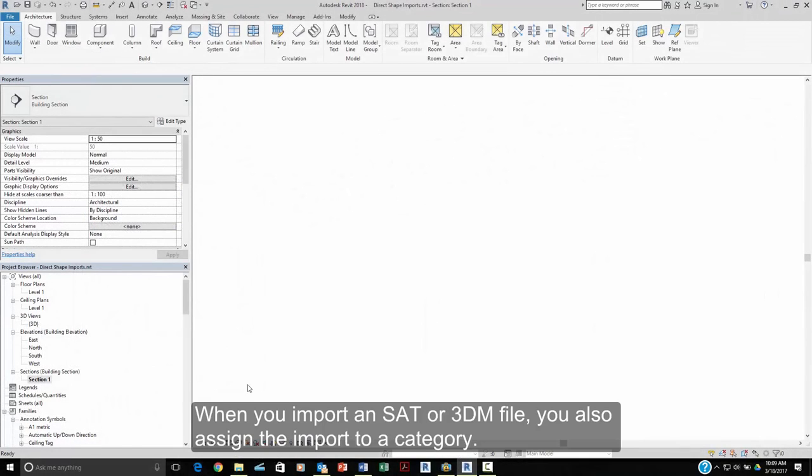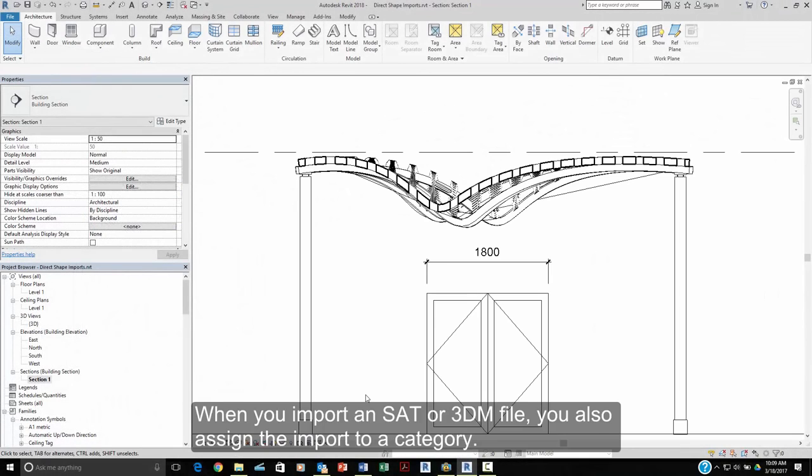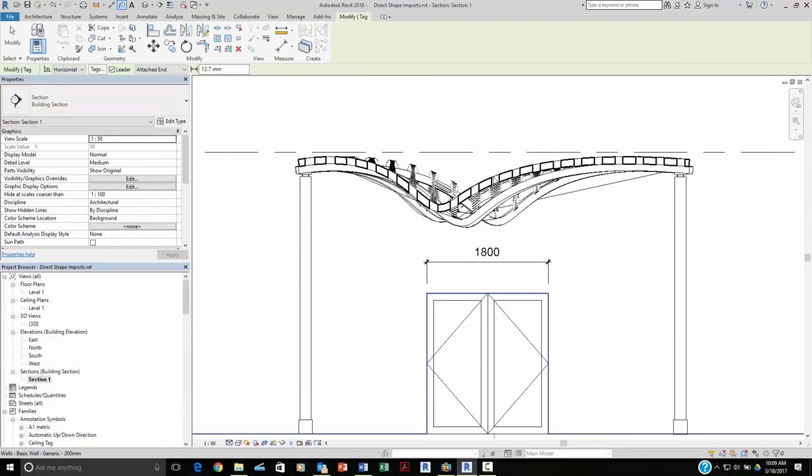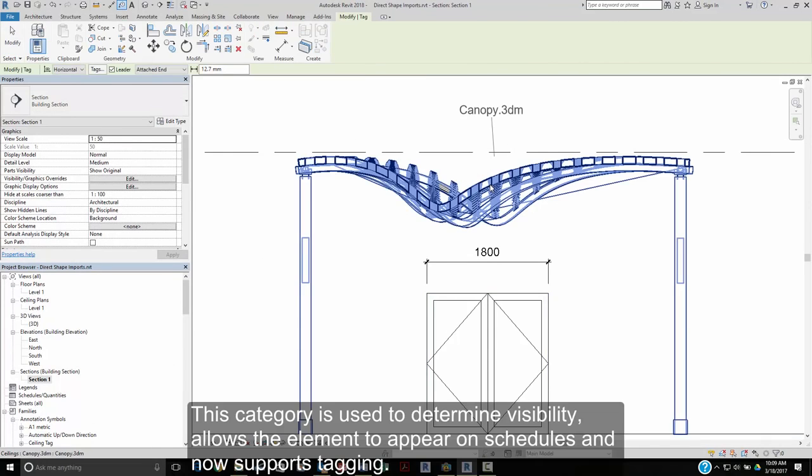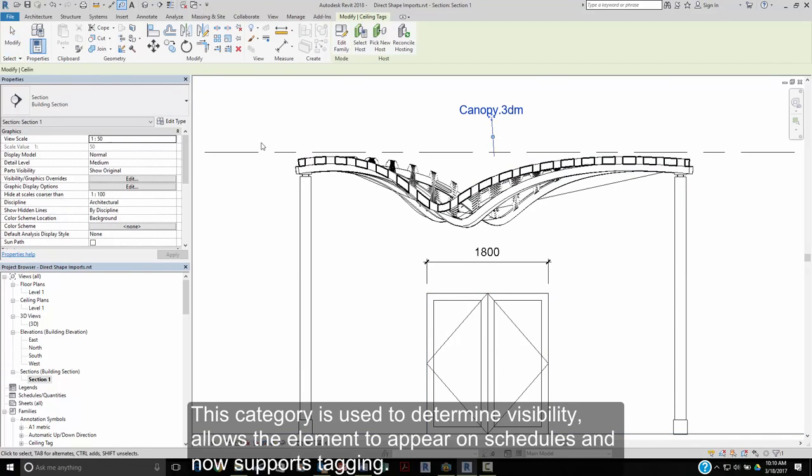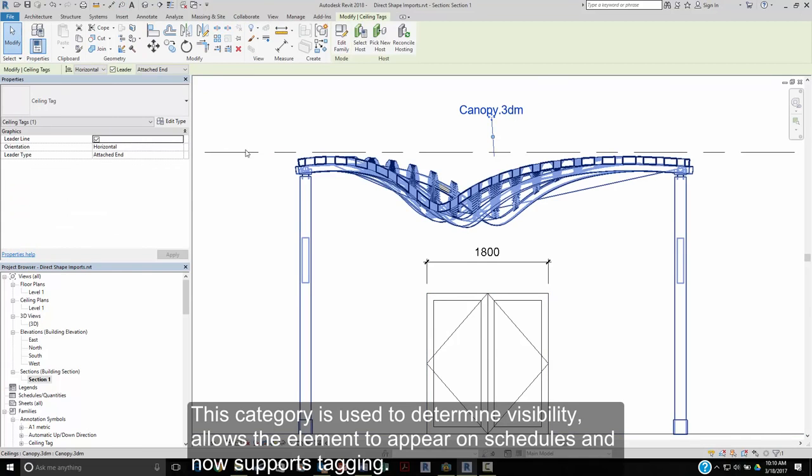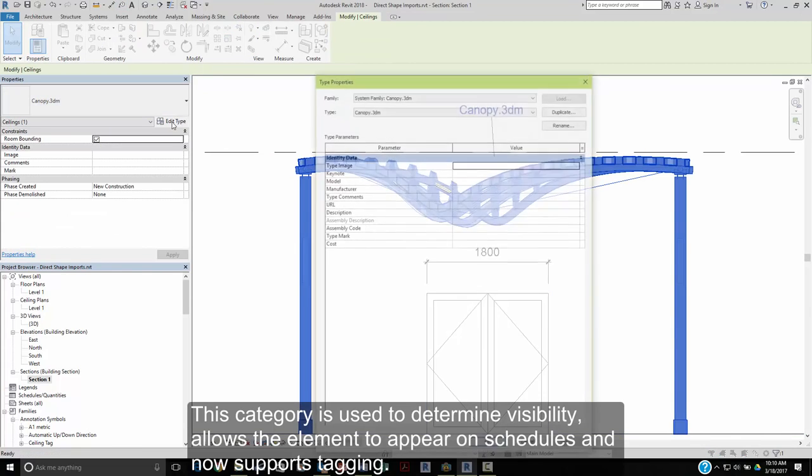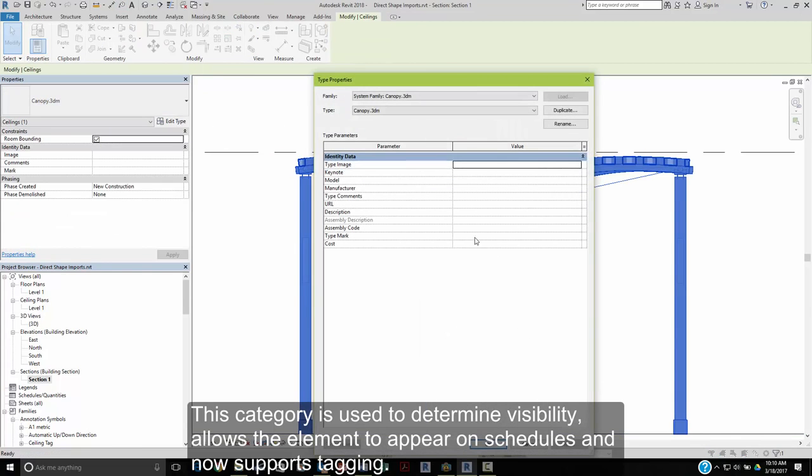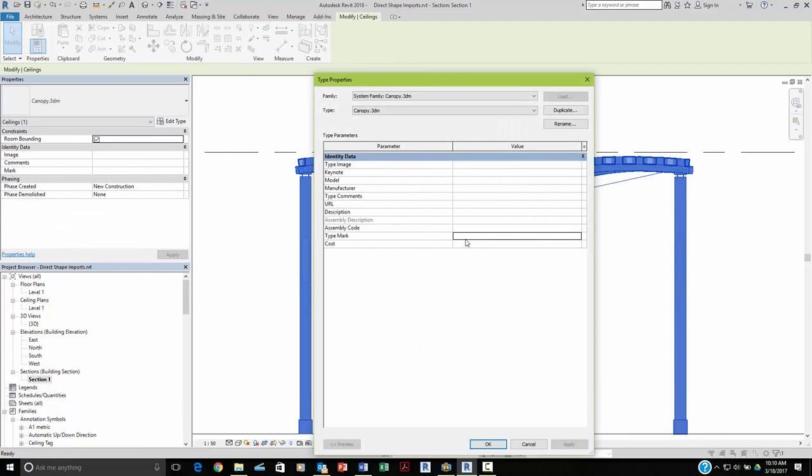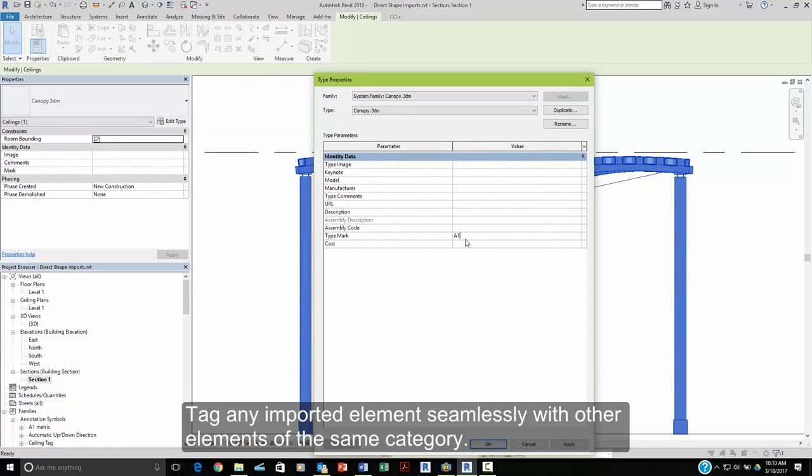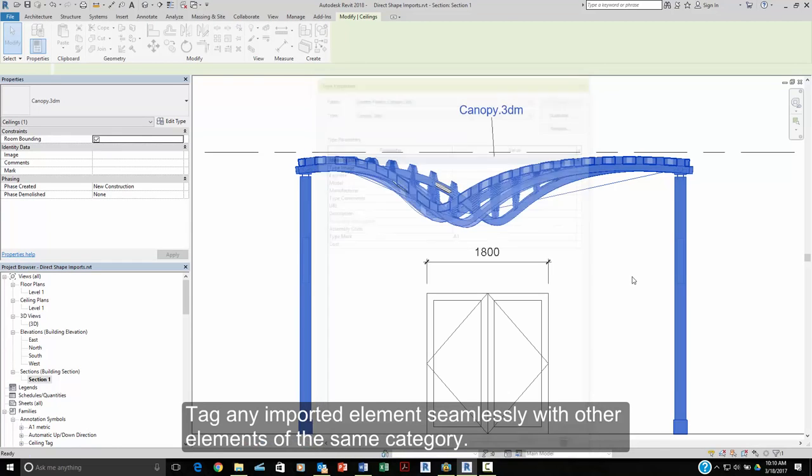When you import an ASIS SAT or Rhino3DM file, you also assign that import to a category. This category is used to determine its visibility and allows the elements to appear in schedules. It now also supports tagging. Tag any element seamlessly with other elements of the same category.